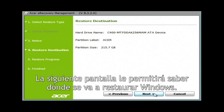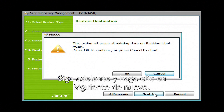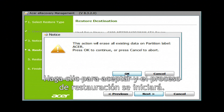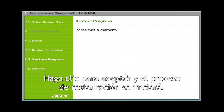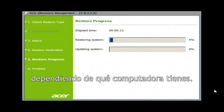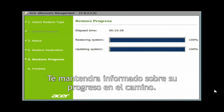The next screen will let you know where it's going to restore Windows to, which will be your main hard drive. Go ahead and click Next again. You'll see one final notice letting you know everything is going to be erased. Click OK and the restore process will start. It should take anywhere from 10 minutes to upwards of an hour, depending on what computer you have. It'll keep you updated on its progress along the way.